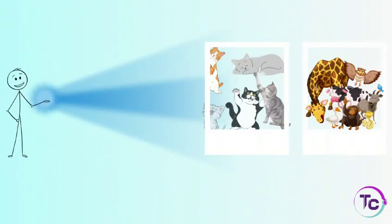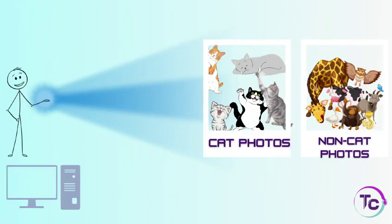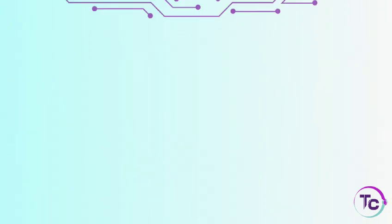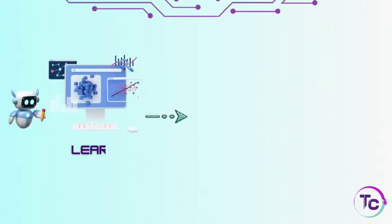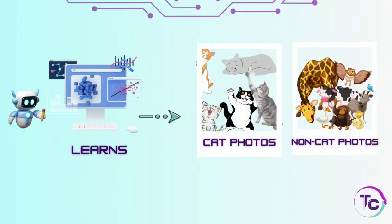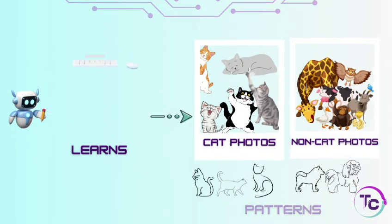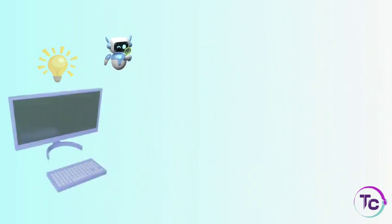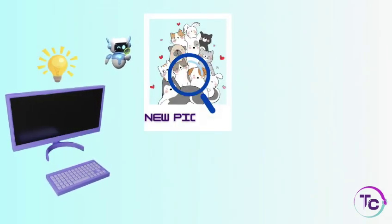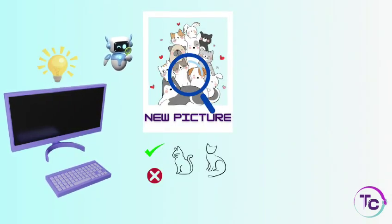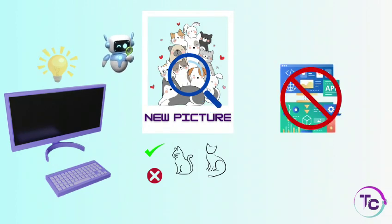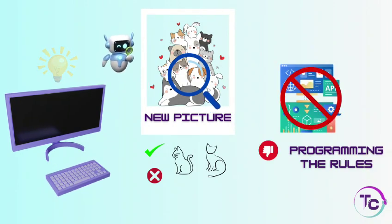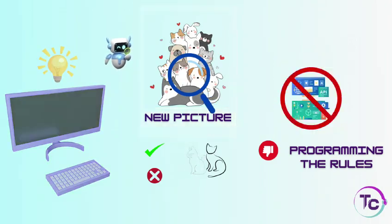With machine learning, you would instead show the computer thousands of cat photos and non-cat photos. The computer learns from these examples, picking up patterns that distinguish cats from other things. After learning from these photos, the computer can look at a new picture and decide whether or not it contains a cat, without you having to explicitly program the rules. Here, the computer learns from data rather than relying on a set of fixed, hand-coded instructions.